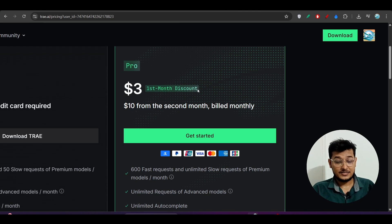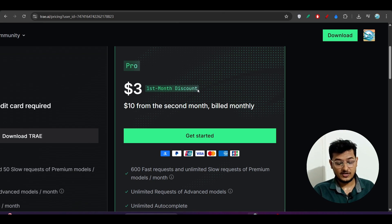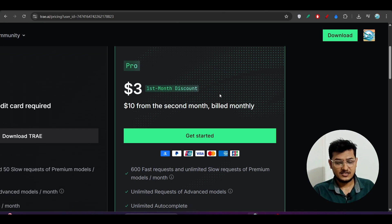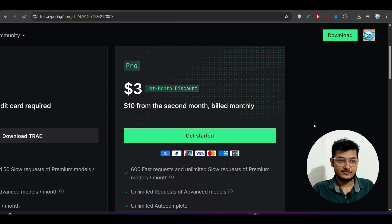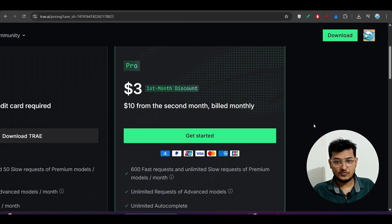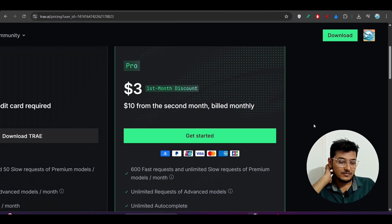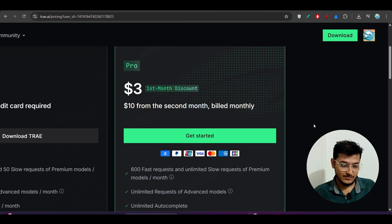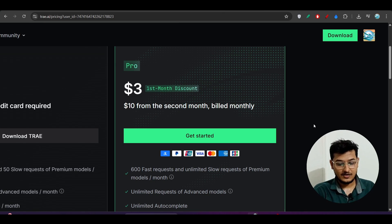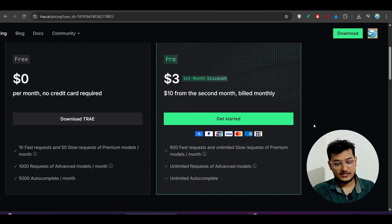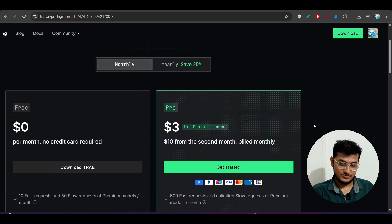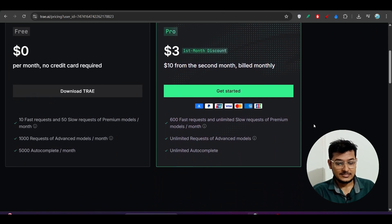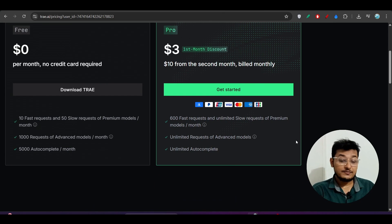But the problem is that currently this Pro mode is not available for some regions. For them I will tell you that you have to wait because within two months they've declared that they will make it available for them also. So please wait. Otherwise you can use some VPN or whatever, you know that process.